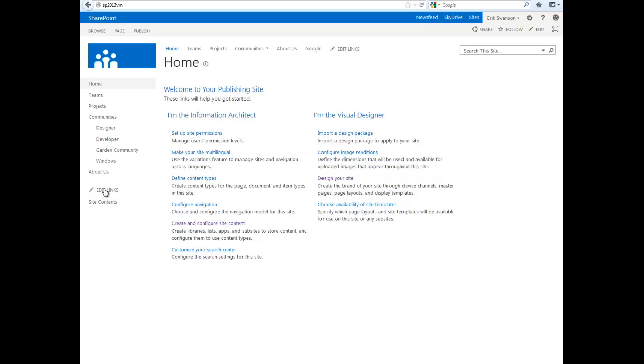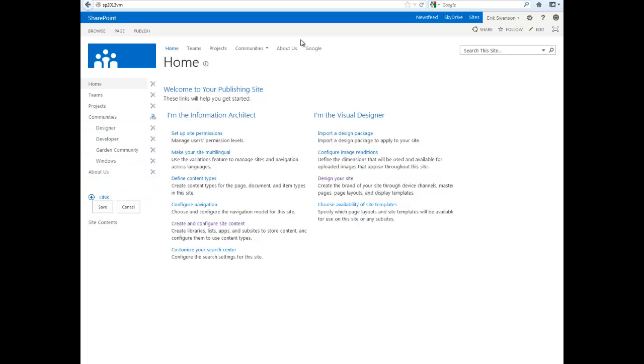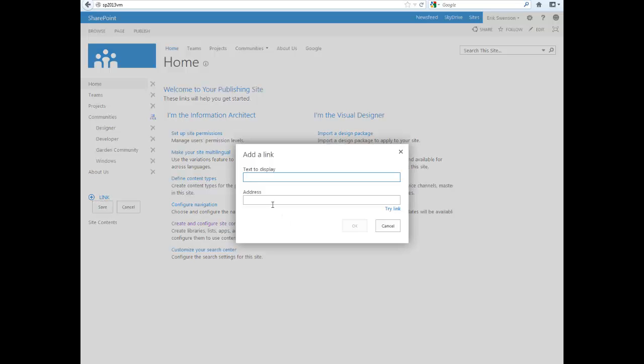Same for the left navigation. You can hit Edit Links, delete a link. Say for here, I only want it on the top, I don't want it on the left. You can hit Save. You can also add a link here.